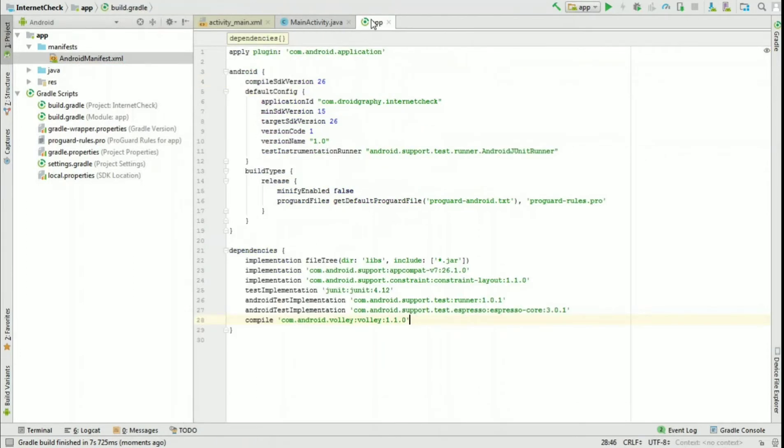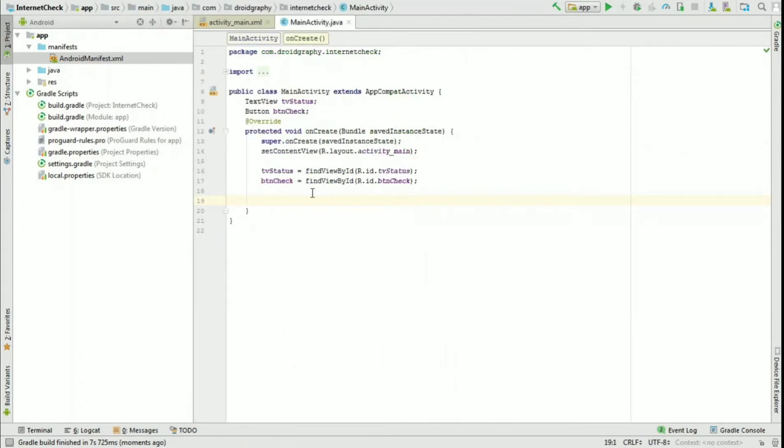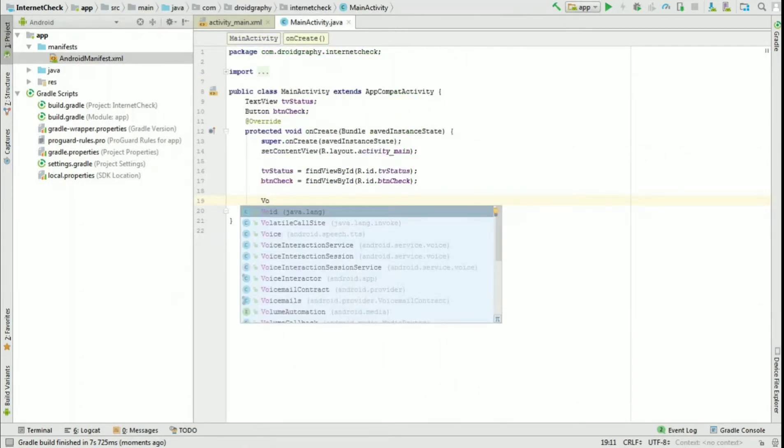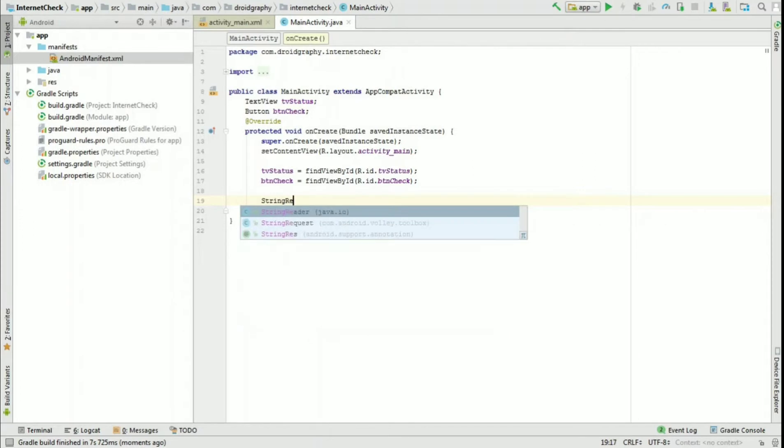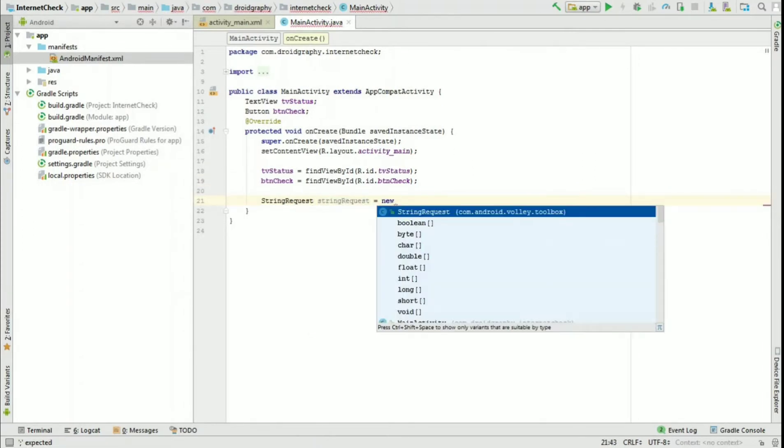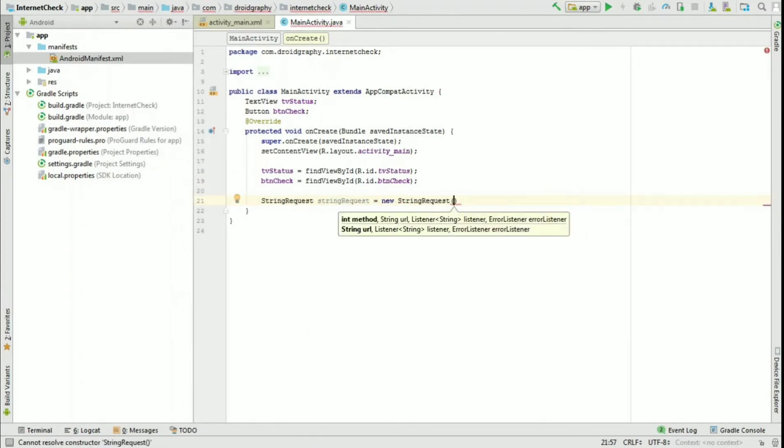Back in our main activity file, create a string request object. The string request is used to make HTTP requests using Volley library.